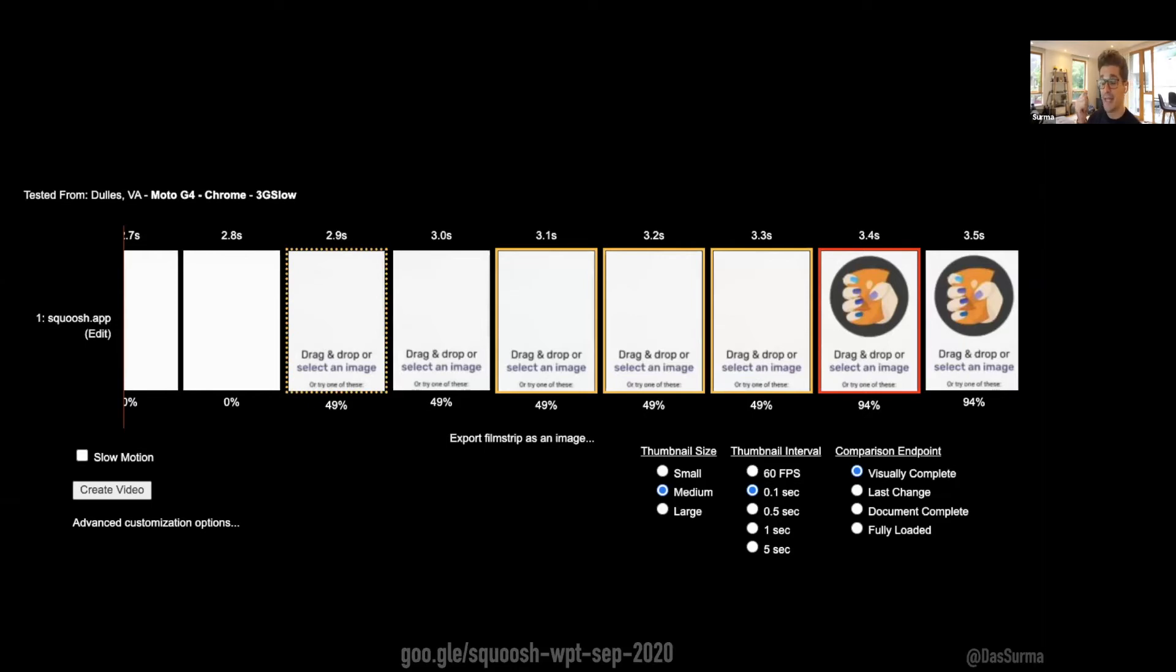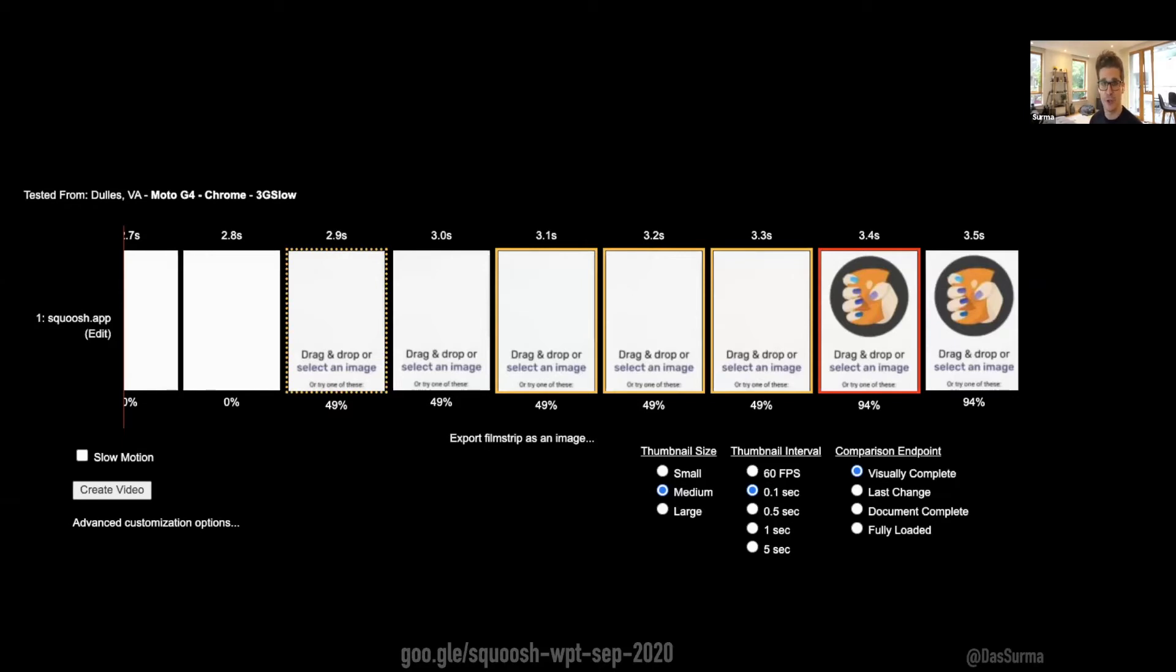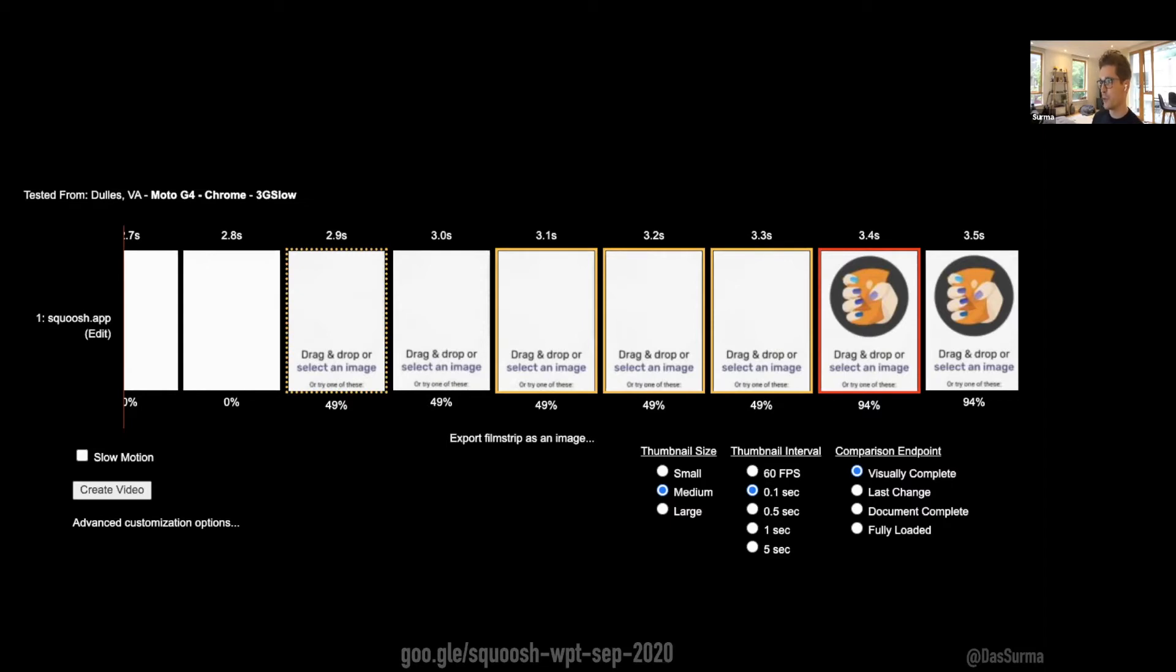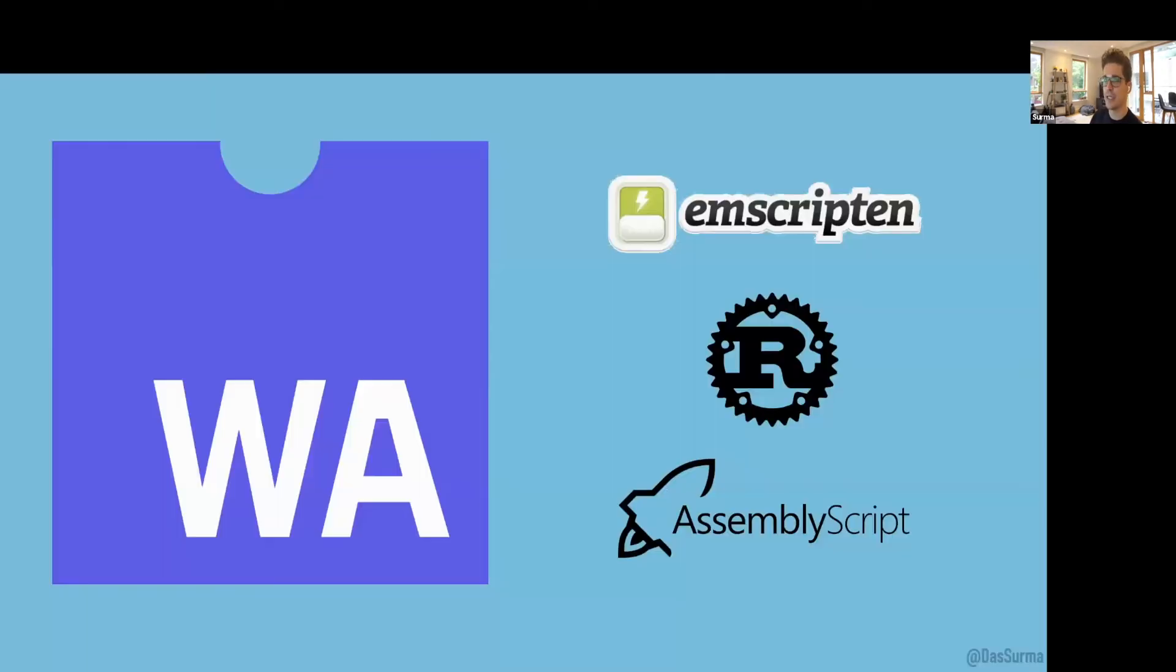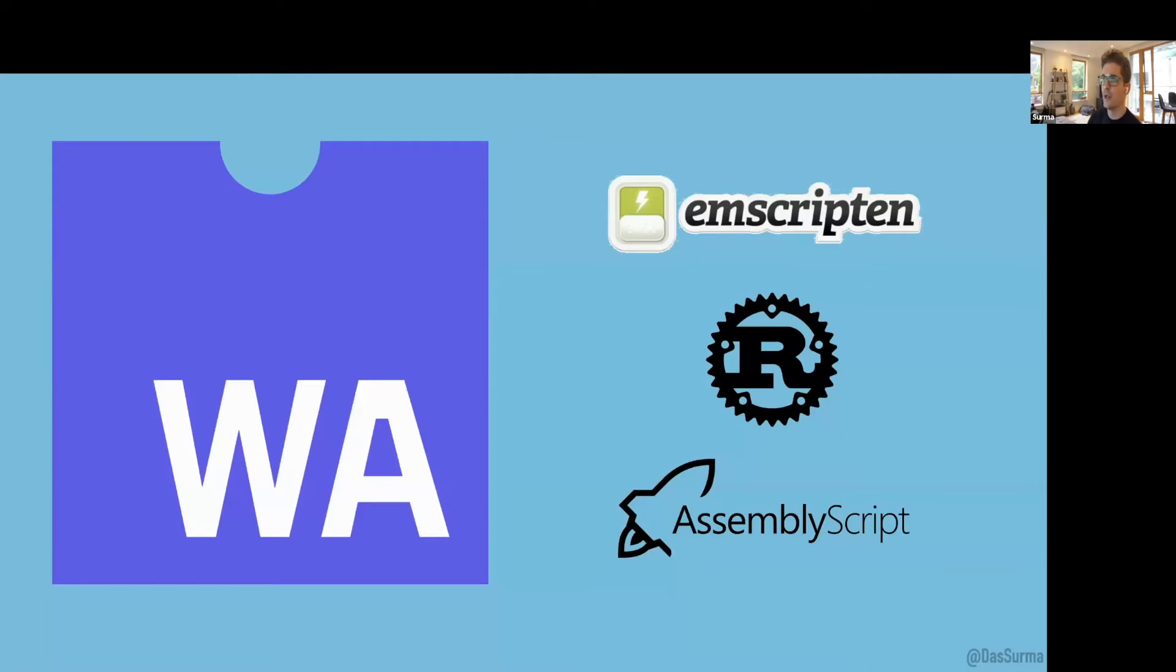Something you might not know: compression happens all on the client side in the web app. Squoosh does not have a server side—it's completely static. We never send images anywhere, so it's completely local and privacy-preserving. We achieve this by running image encoders in the browser using WebAssembly. We went into the ecosystem in 2018 and took encoders one-to-one off the shelf—MozJPEG, OptiPNG, and WebP, all C or C++ libraries.